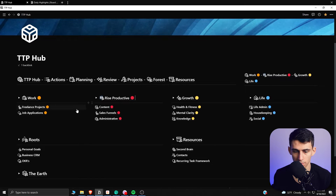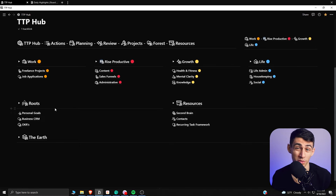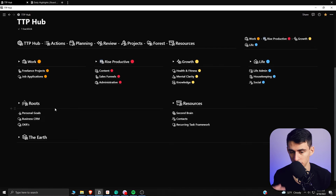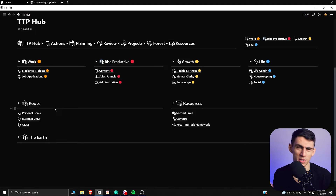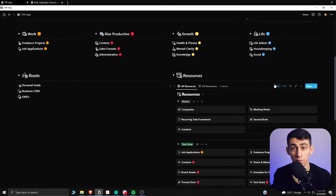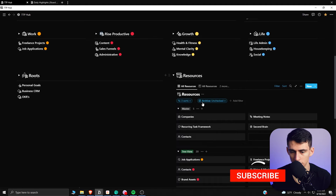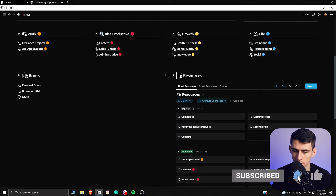When it comes to those trees and branches, we have roots and resources. Roots are project databases that are recurring — you're always going to have goals, you're always going to have YouTube videos if that's something you're keeping up. Resources are things to reference. If we look at the filtering on resources, you'll see the archive checkbox is unchecked.